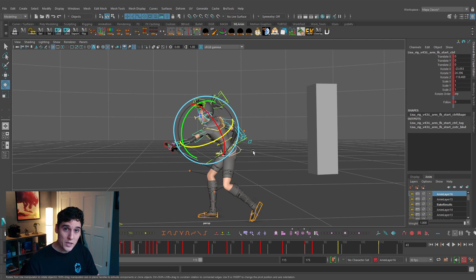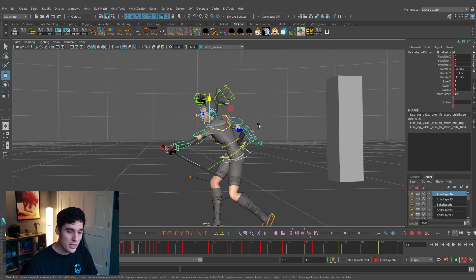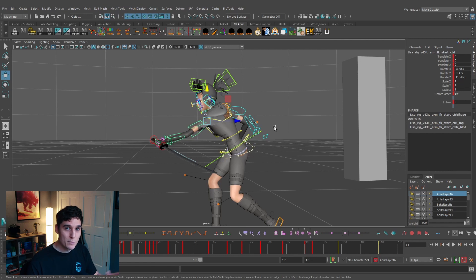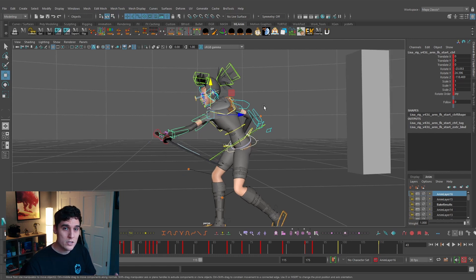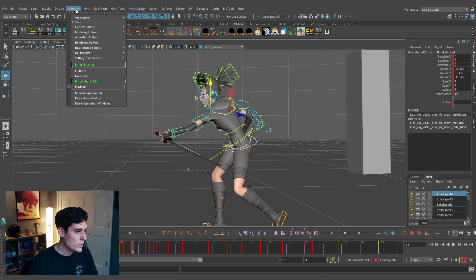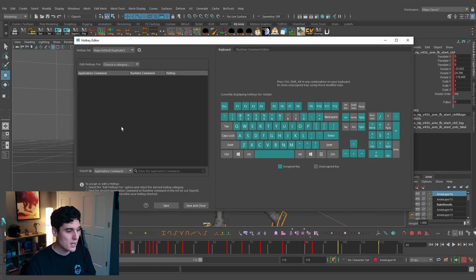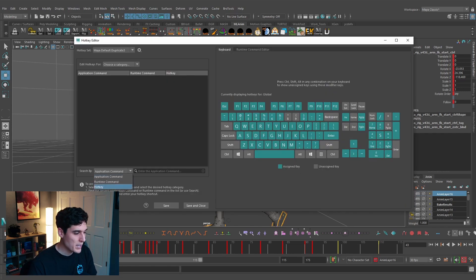This default hotkey setup is okay, but typically when animating your hand is on the left side of the keyboard — jumping between manipulators like Move, Rotate, and Scale, which are all on the left side. If you want to frame-by-frame your animation you have to jump to the other side of the keyboard. Minimizing that movement is really helpful, so we're going to change these hotkeys.